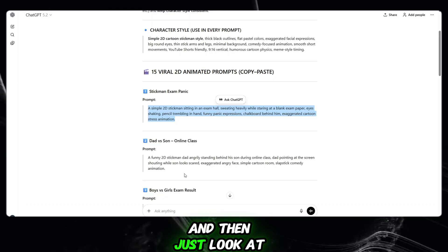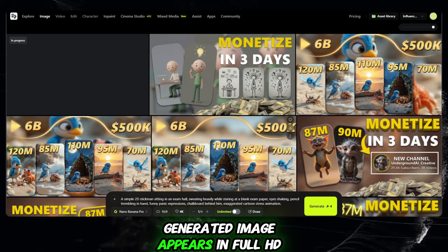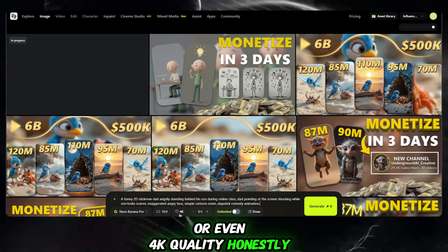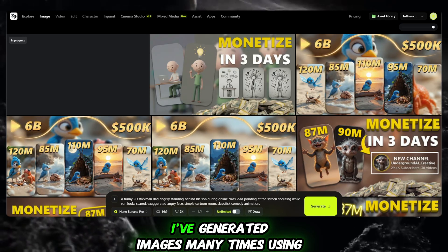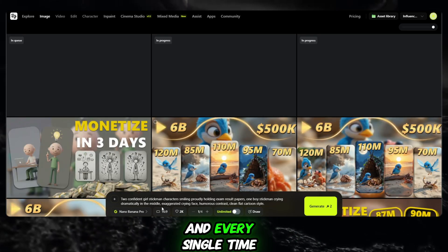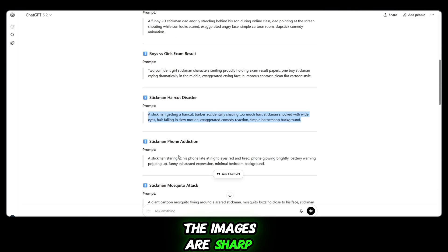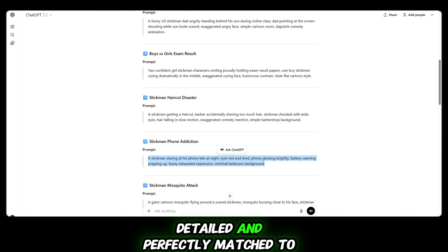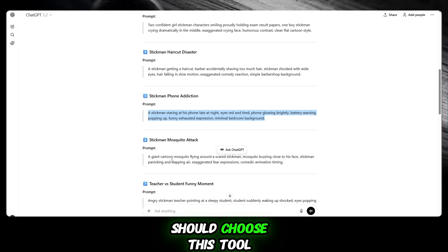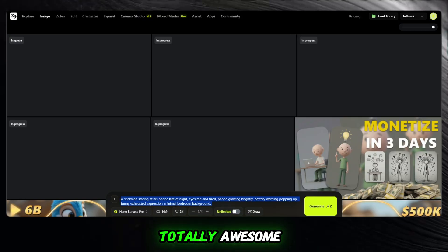And then, just look at the result — an absolutely stunning AI-generated image appears in full HD or even 4K quality. Honestly, the results are unbelievable. I've generated images many times using this model, and every single time the output is extremely impressive. The images are sharp, detailed, and perfectly matched to the prompt. This is exactly why you should choose this tool. The Nano Banana Pro results are totally awesome.